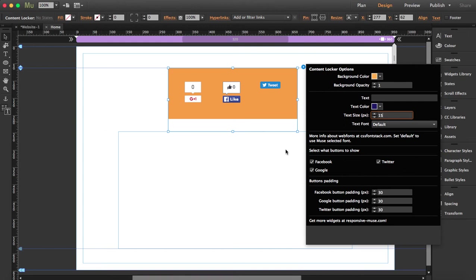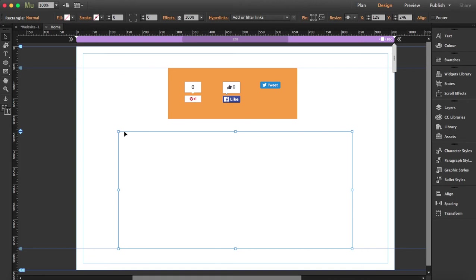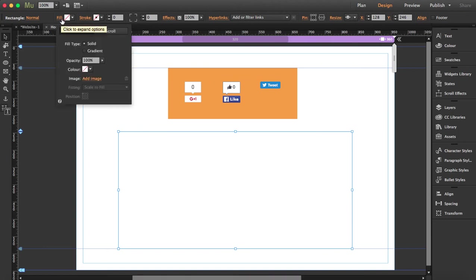And next thing is that here in this box, in this content area, you're going to put whatever you want to show, whatever is locked. Then you have to just press on the button so it will display. So I'm going to fill this just as an example with a photo.